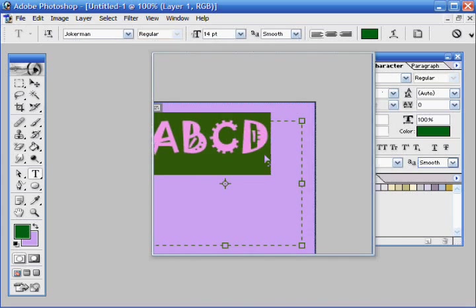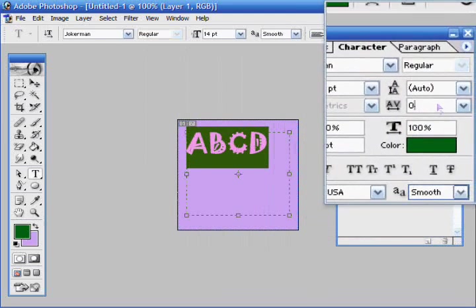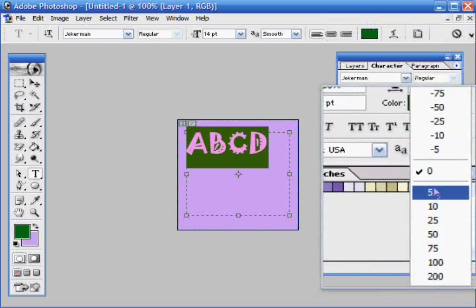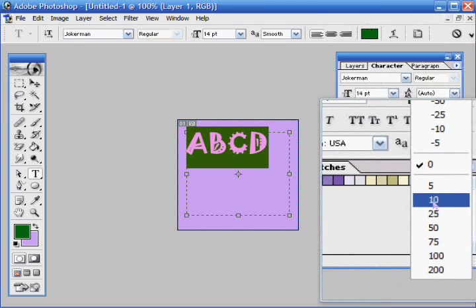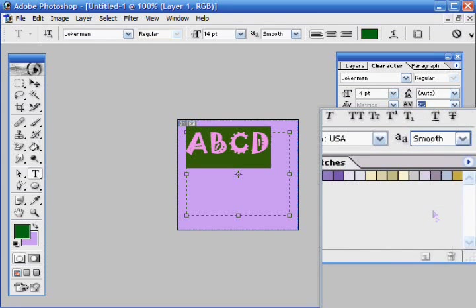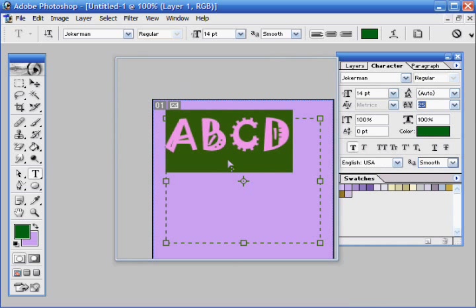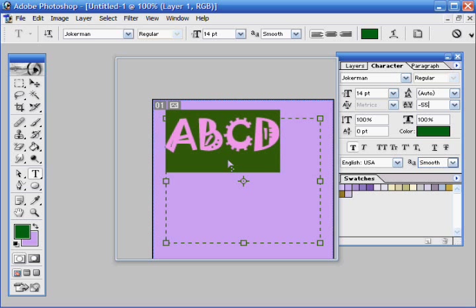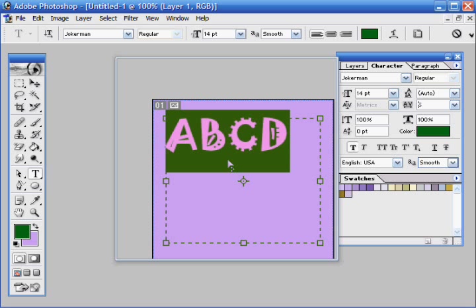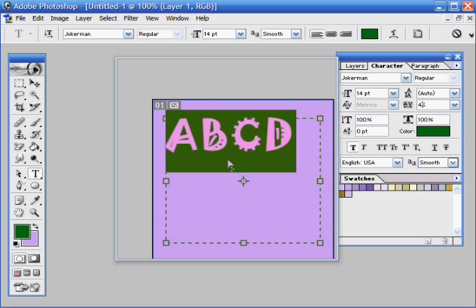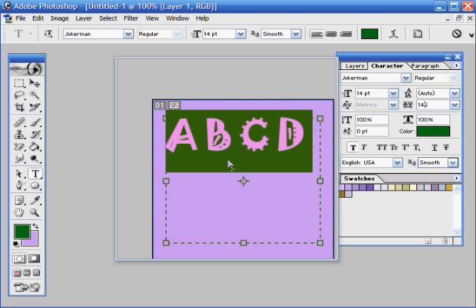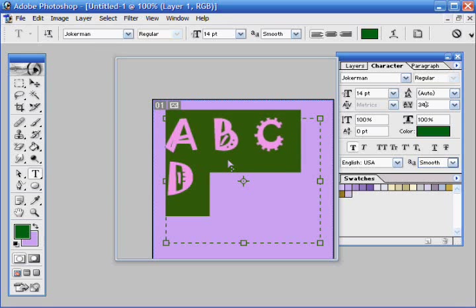Also, you can change this, which will show how many letters, how much you put the letters apart from each other. Like this will make it bigger, 5, 25, 50, 65, 85, and you can just keep going up as much as you want.